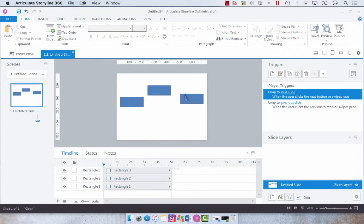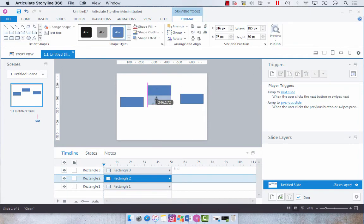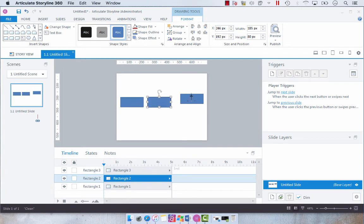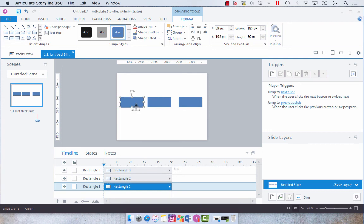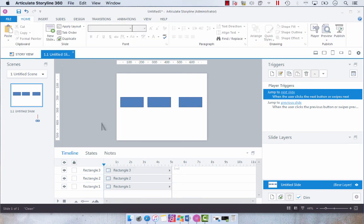Now we have three rectangles that are all the same size. And it's just that easy.